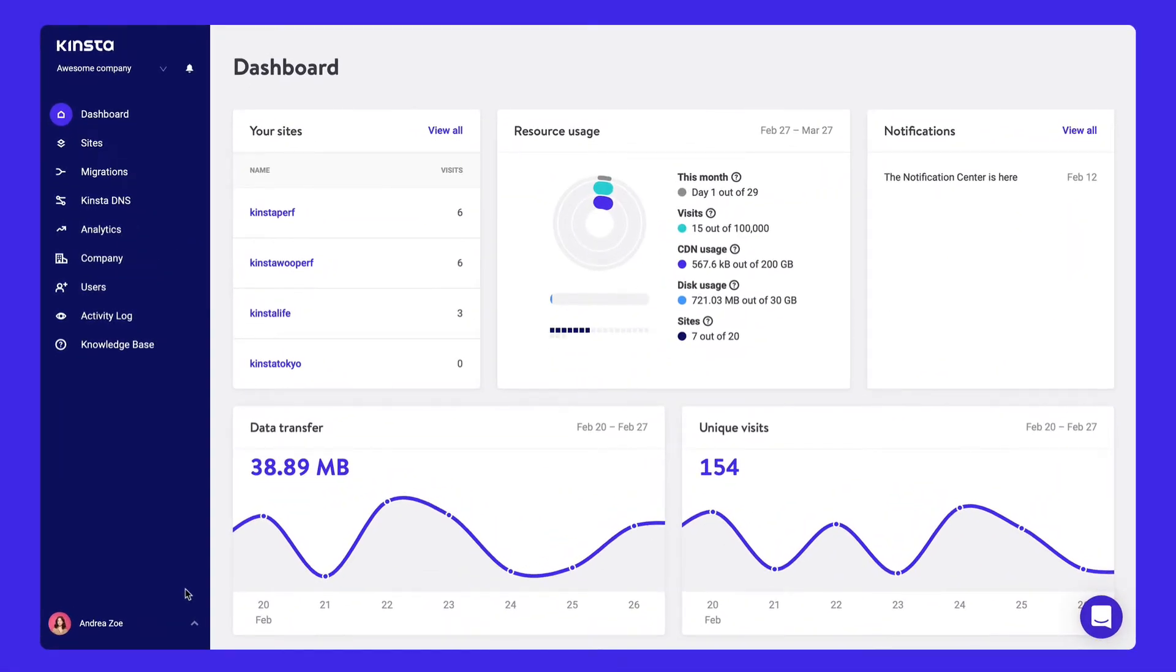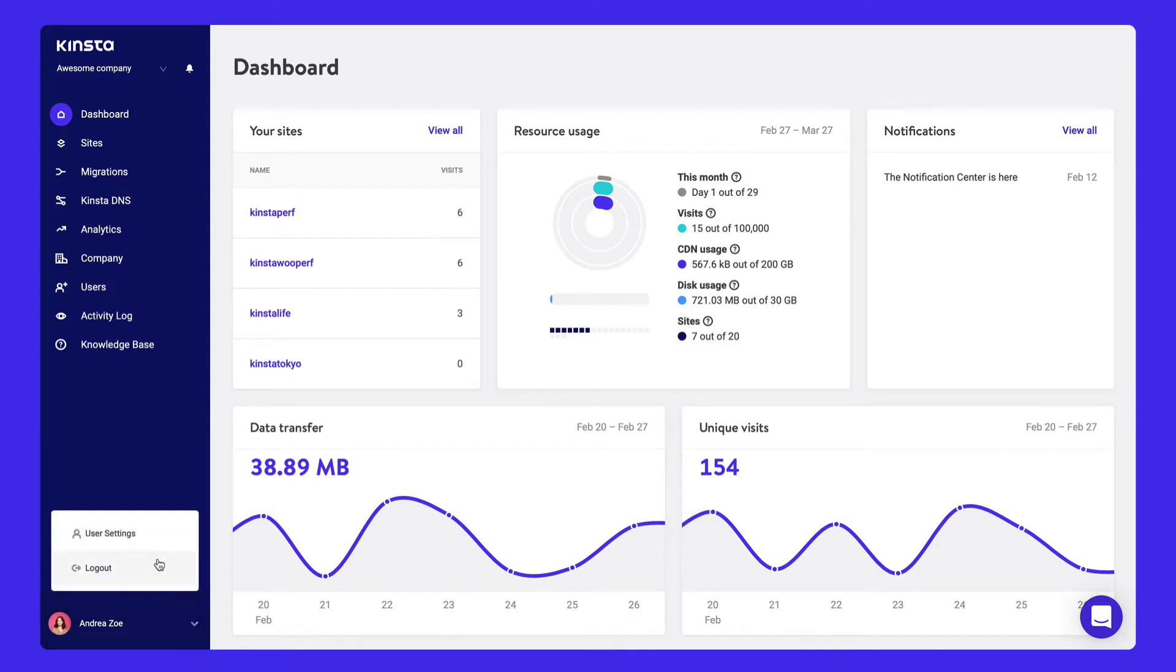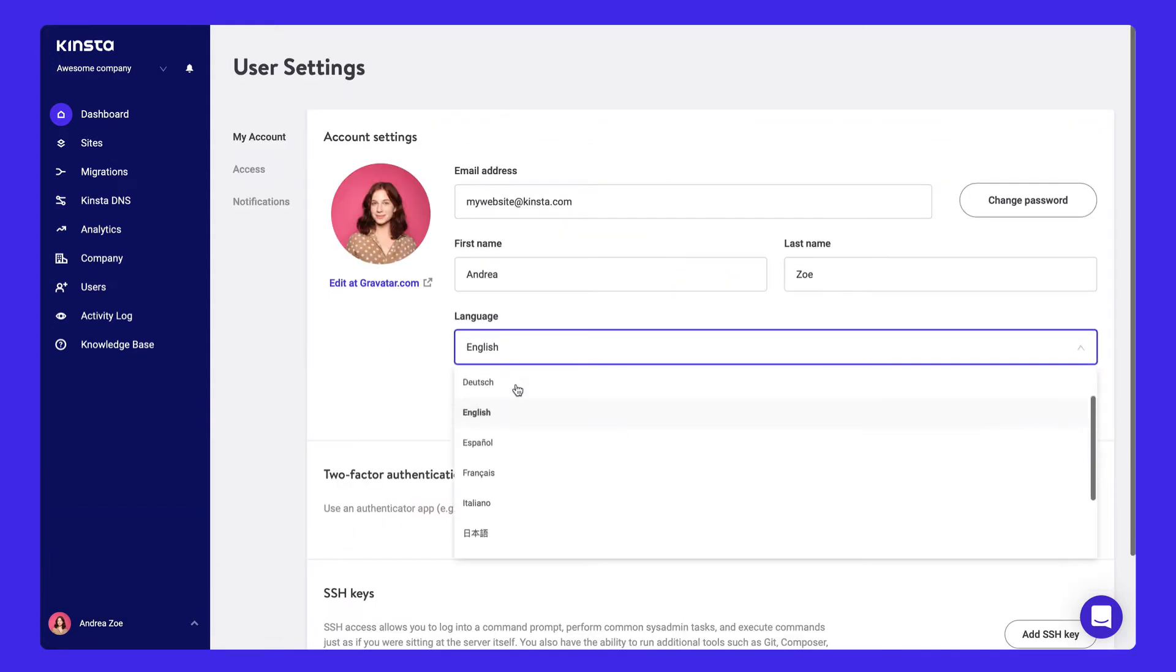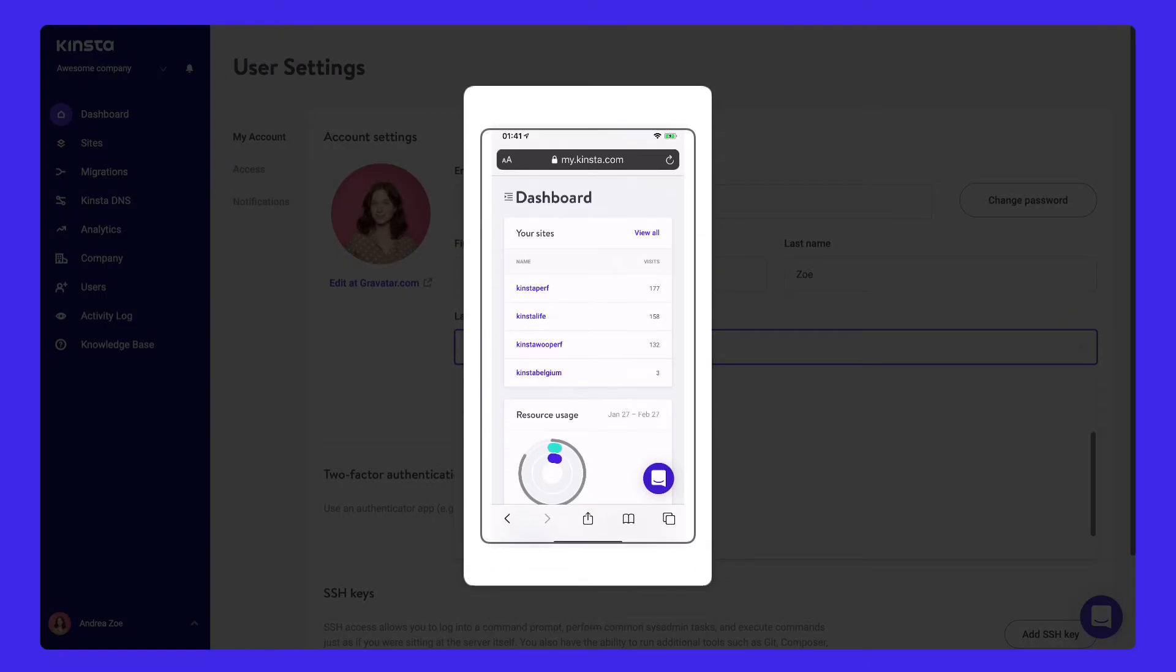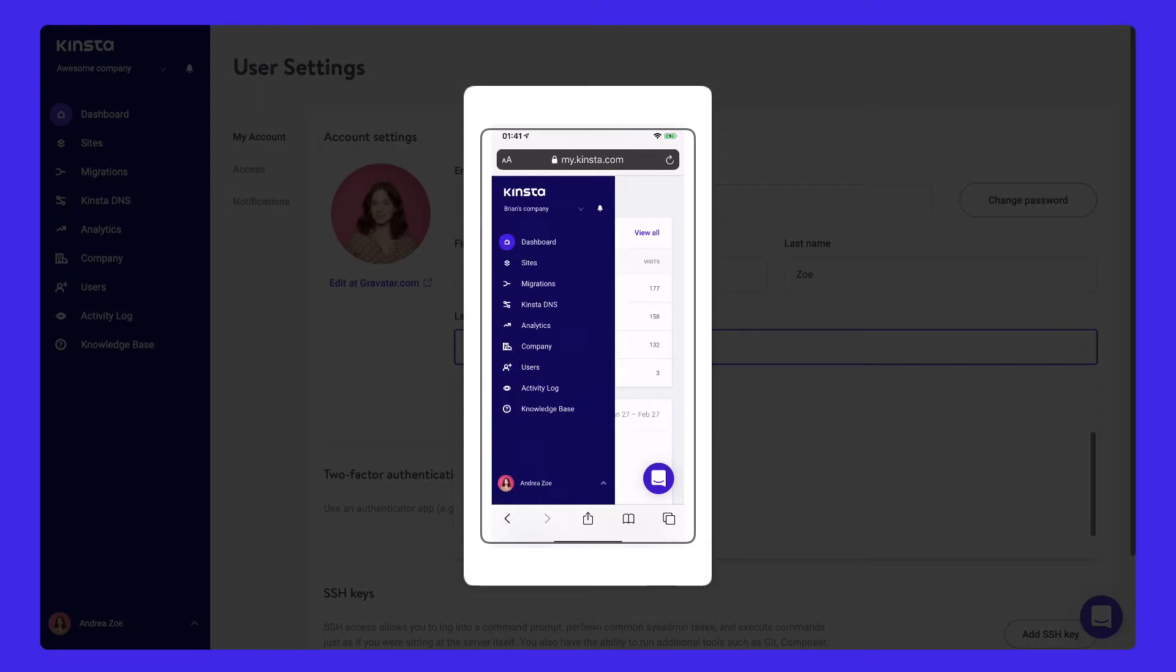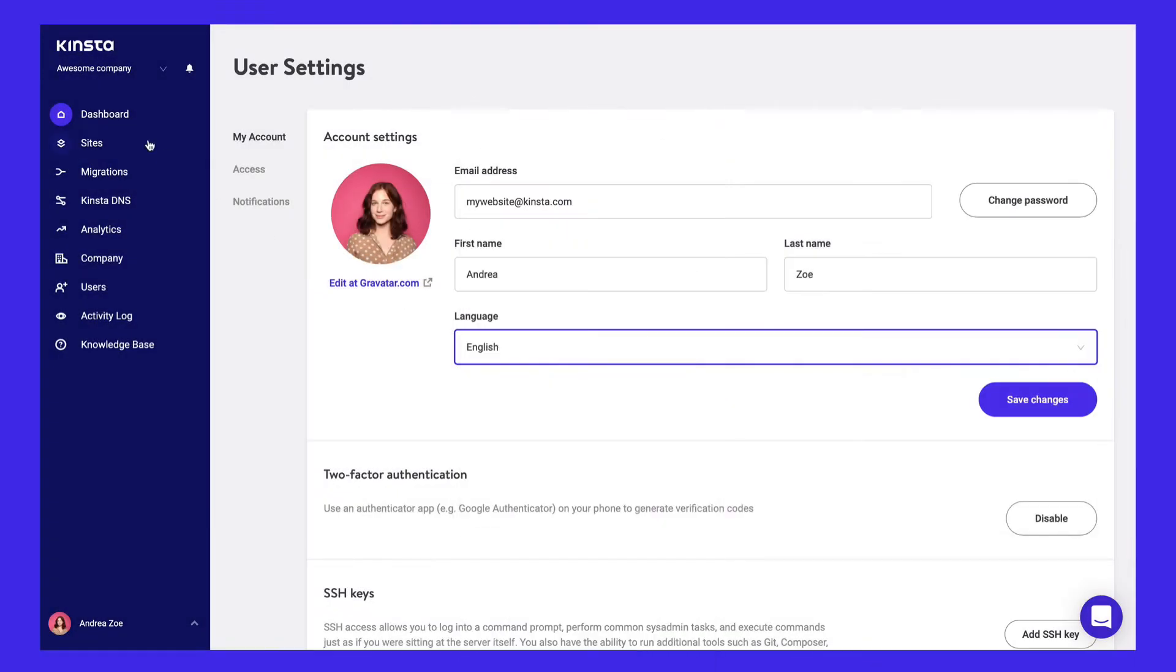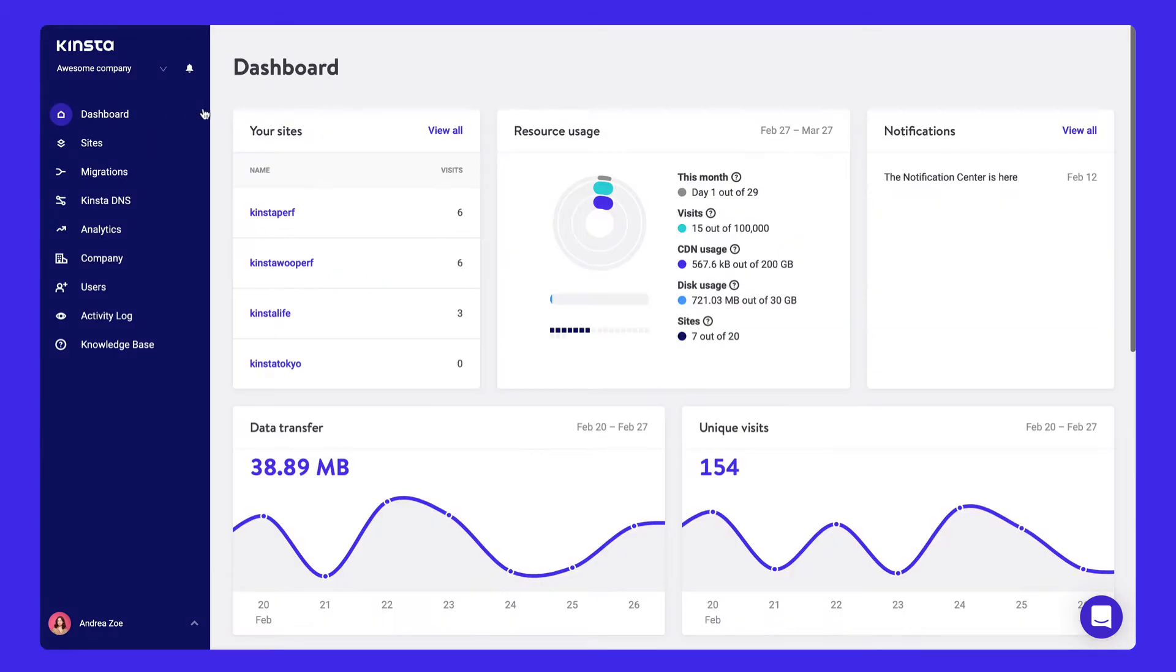The MyKinsta dashboard is available in 10 languages, which you can set under user settings. It's also fully responsive for monitoring and making changes to your sites on the go.